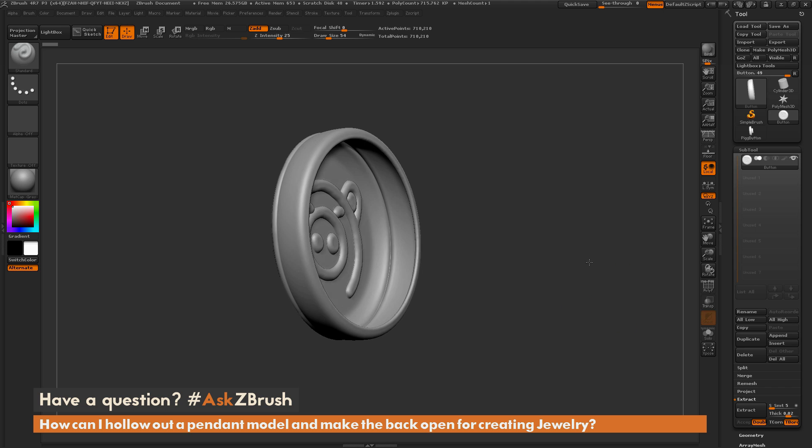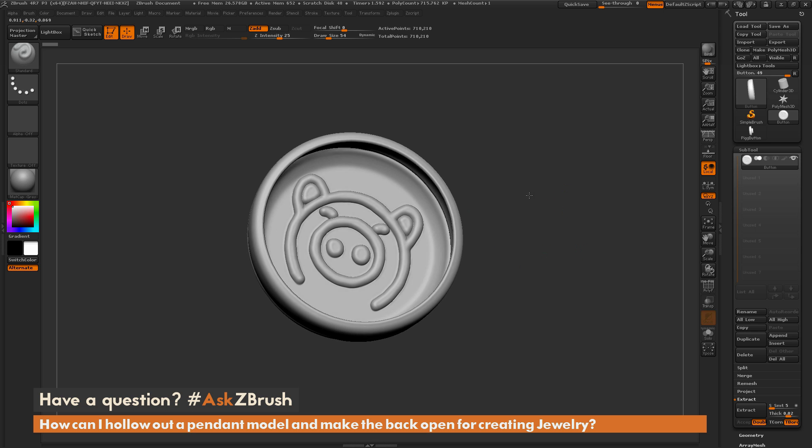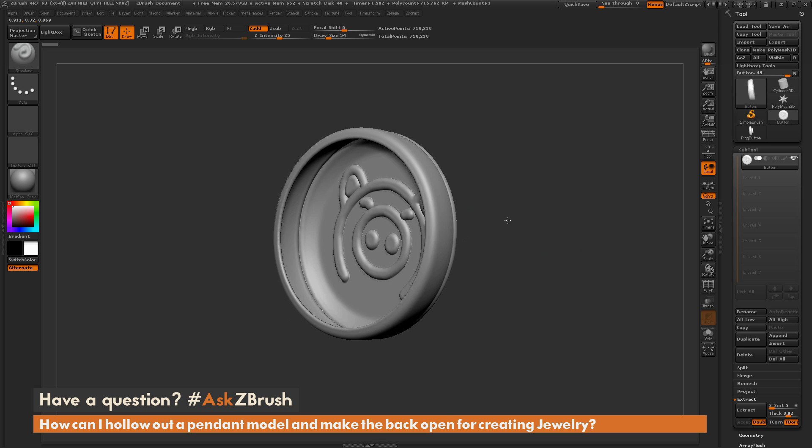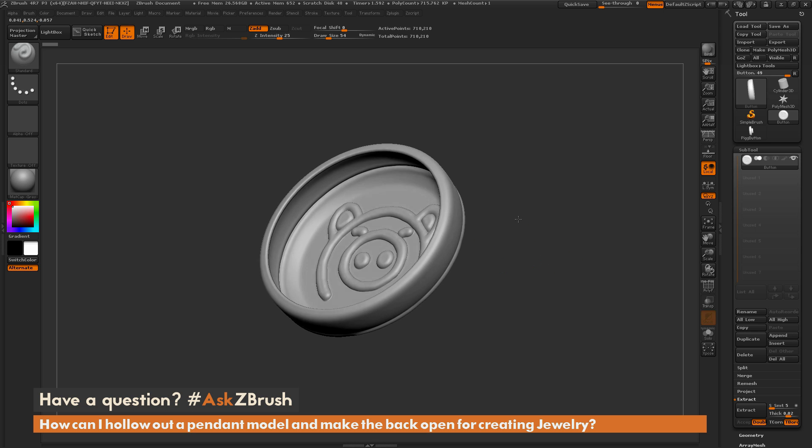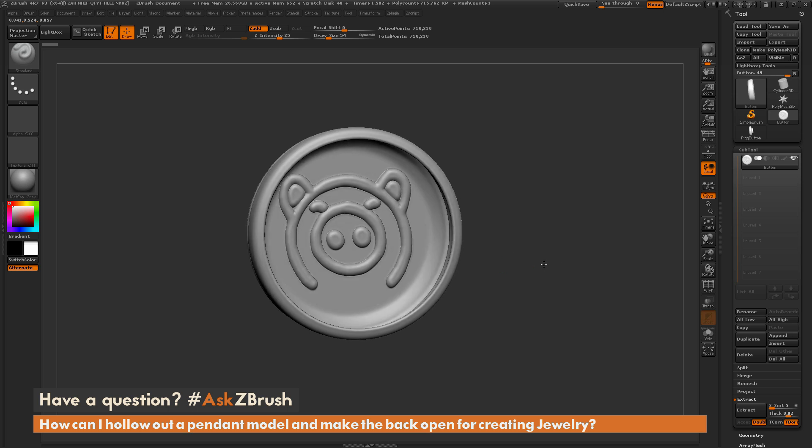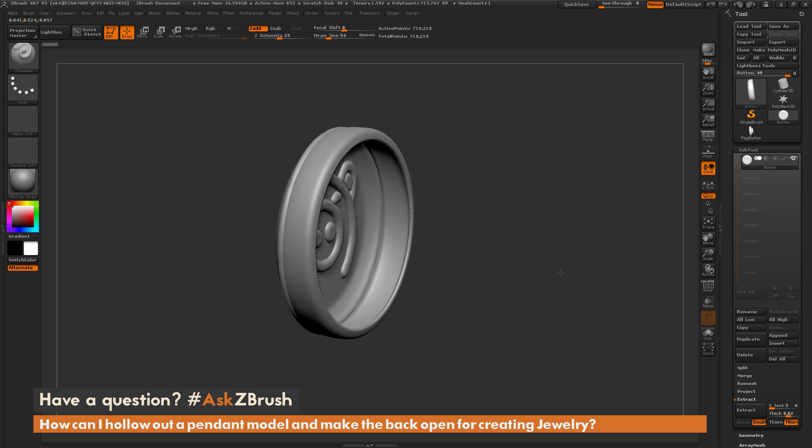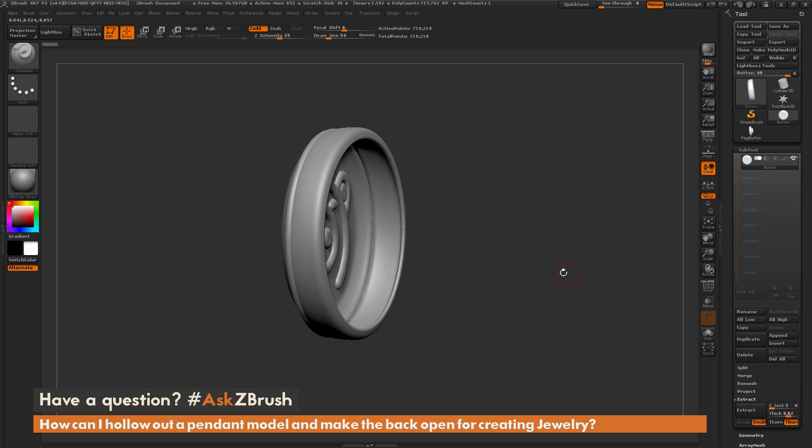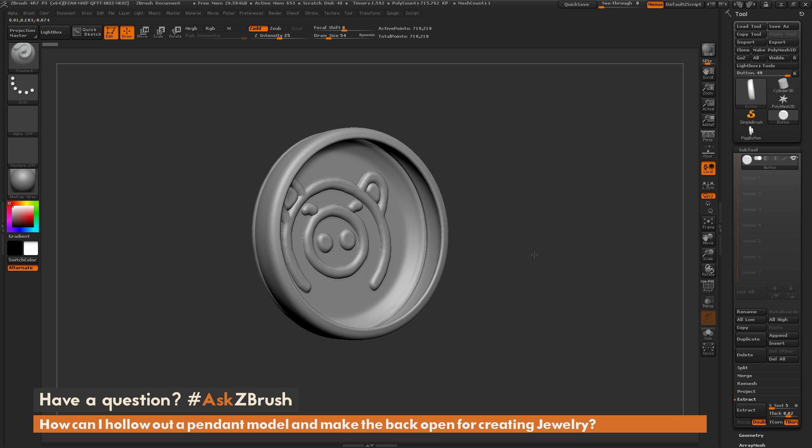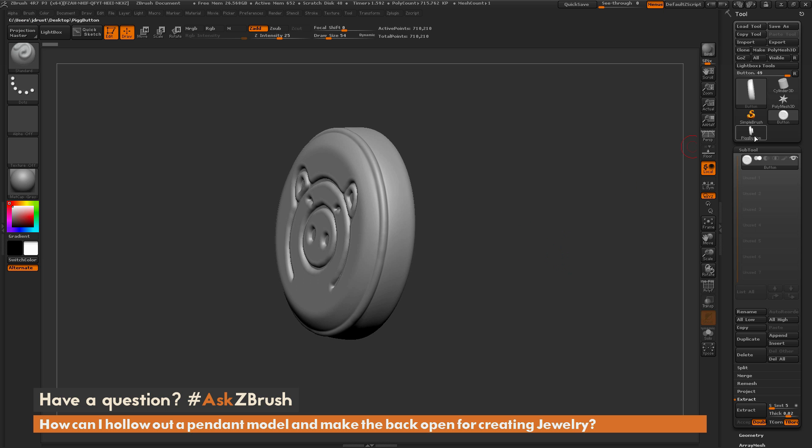So I want to make sure it has even thickness through the interior area there and then I want the back open like so. And this will be used in creating a watertight mesh for say printing jewelry. So how can I go by creating this effect inside of ZBrush?